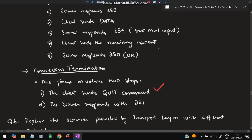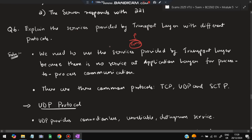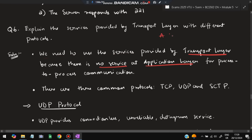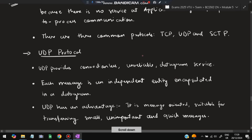Moving on to the next super important question: explain services provided by the transport layer with different protocols. The transport layer sits below the application layer. We need the transport layer to transfer data because there is no service at the application layer itself — it is the transport layer that provides services for process-to-process communication. There are three common protocols: TCP, UDP, and SCTP.